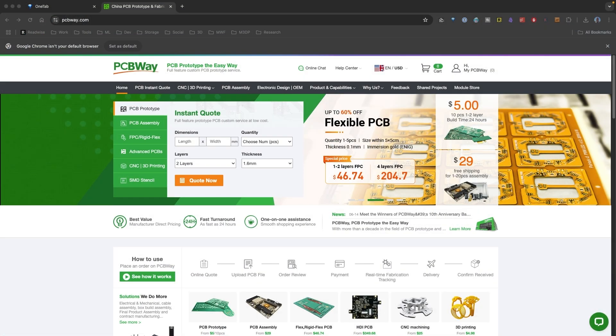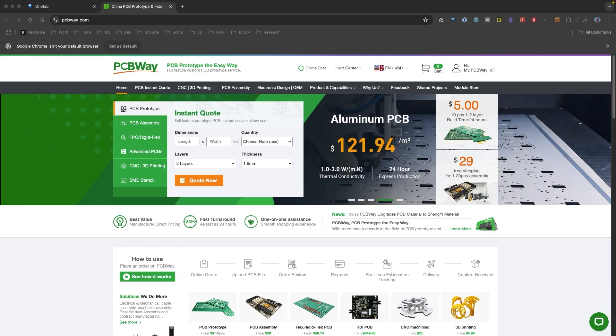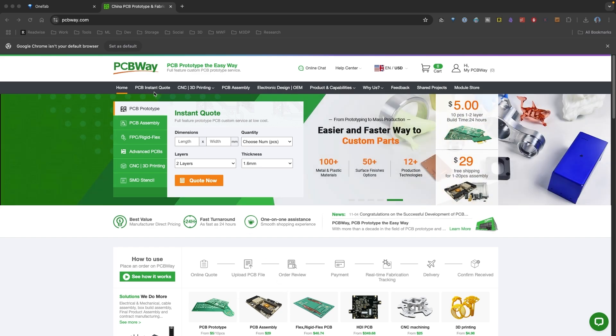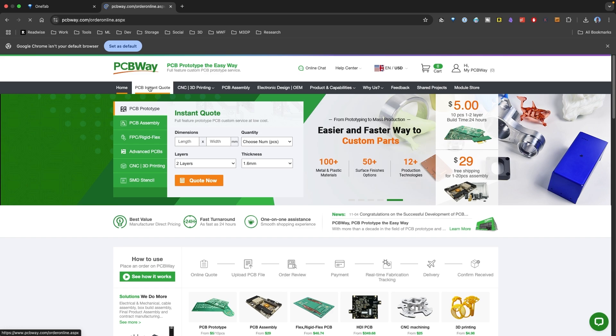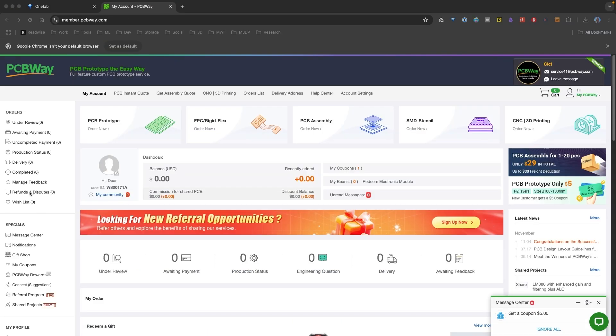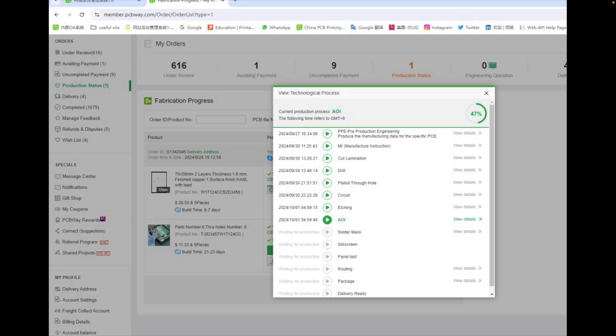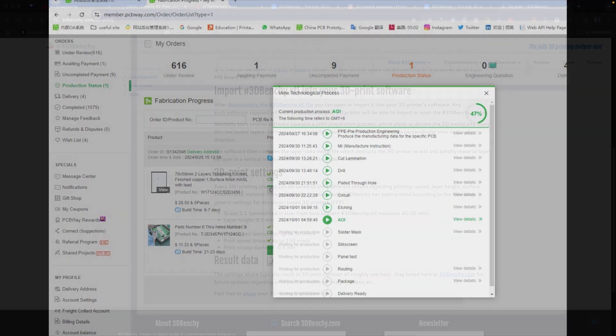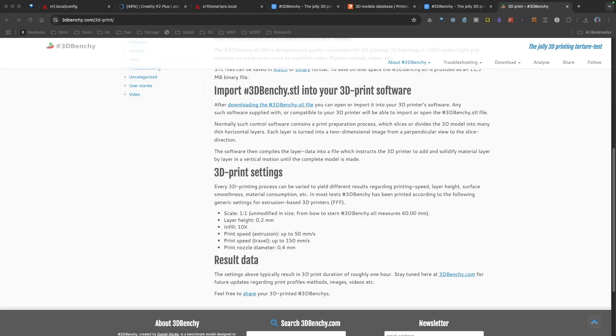This video is sponsored by PCBWay, an awesome PCB prototyping service. One of their great features is their instant quote, where you can set the specifications of your PCB board. You can upload a Gerber file, and then receive an instant quote. Once you place your order, you then can take a look at their transparency window to take a look at the production status. Under your account, you click production status. With this production transparency, you'll be able to see what the status of your order is and what's actually going on. So, again, I want to thank PCBWay for their sponsorship.